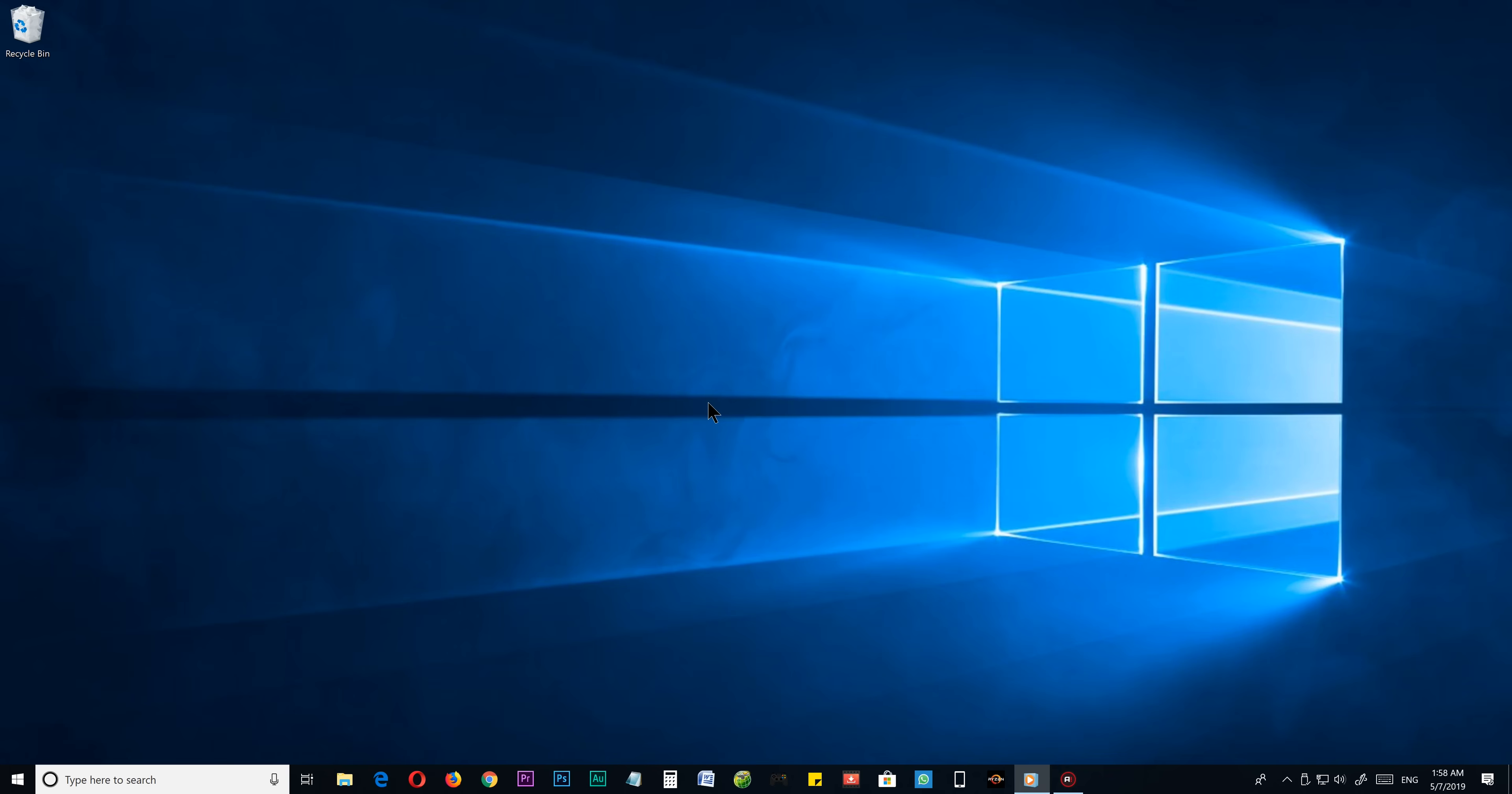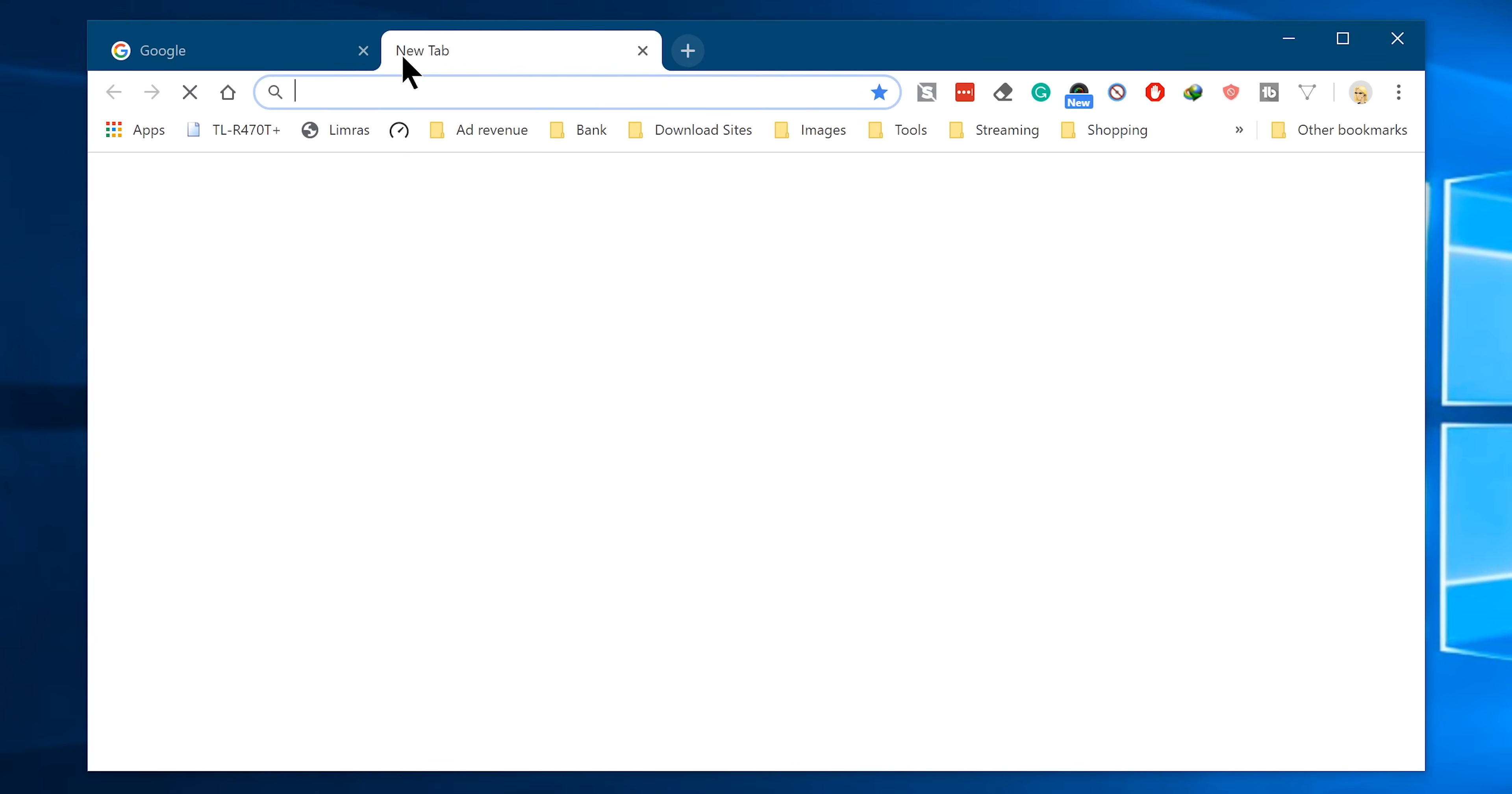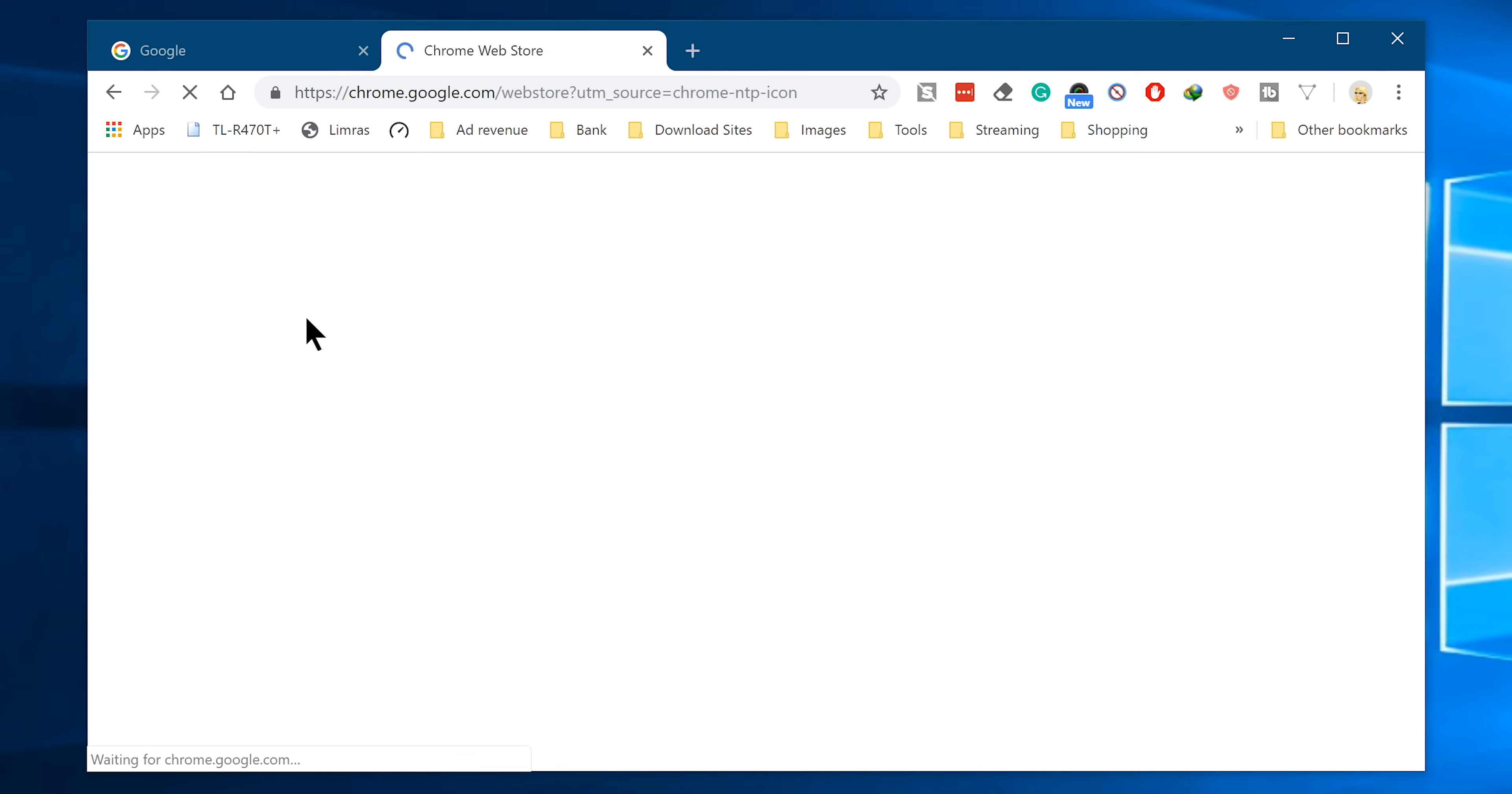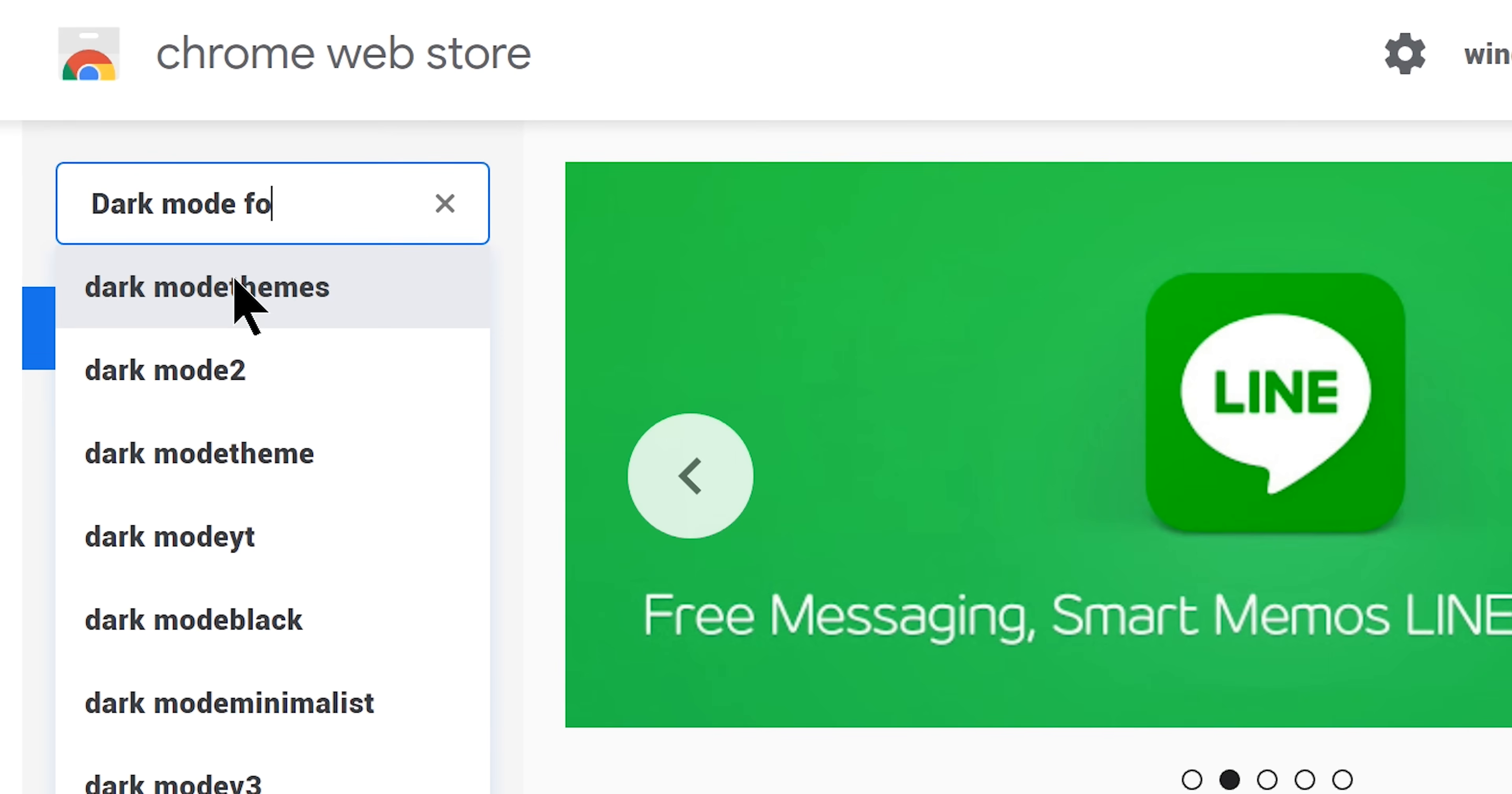So let's get to the main part. Open up your Chrome browser, open a new tab, now go to Chrome Web Store and search for Dark Mode for Chrome.